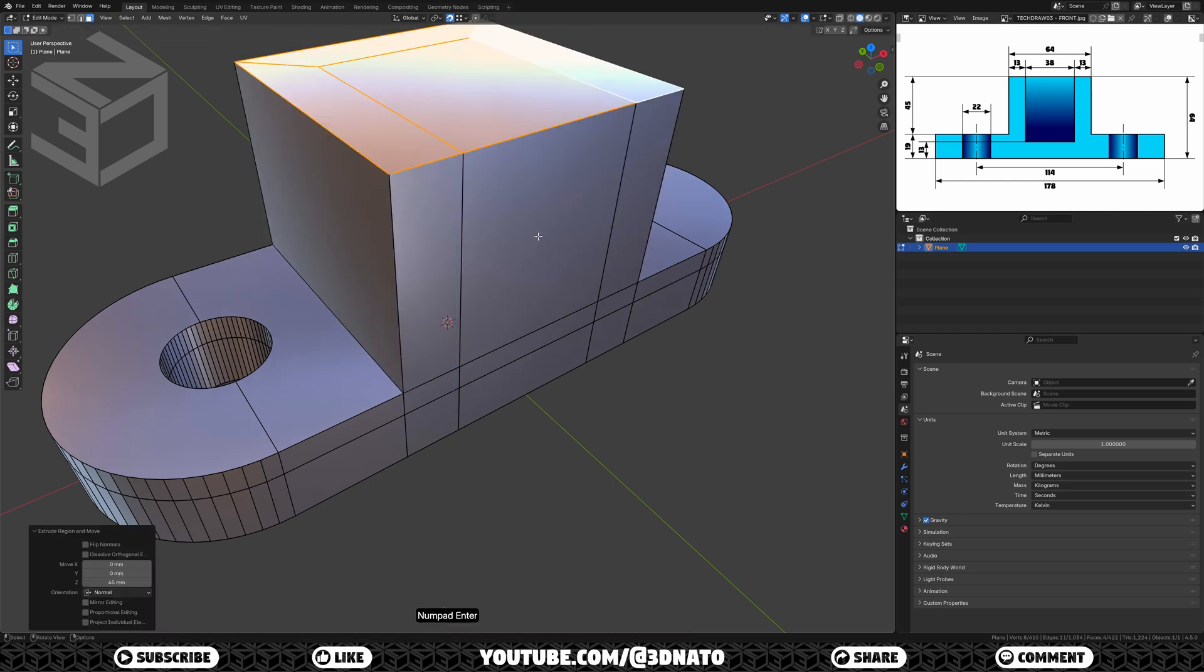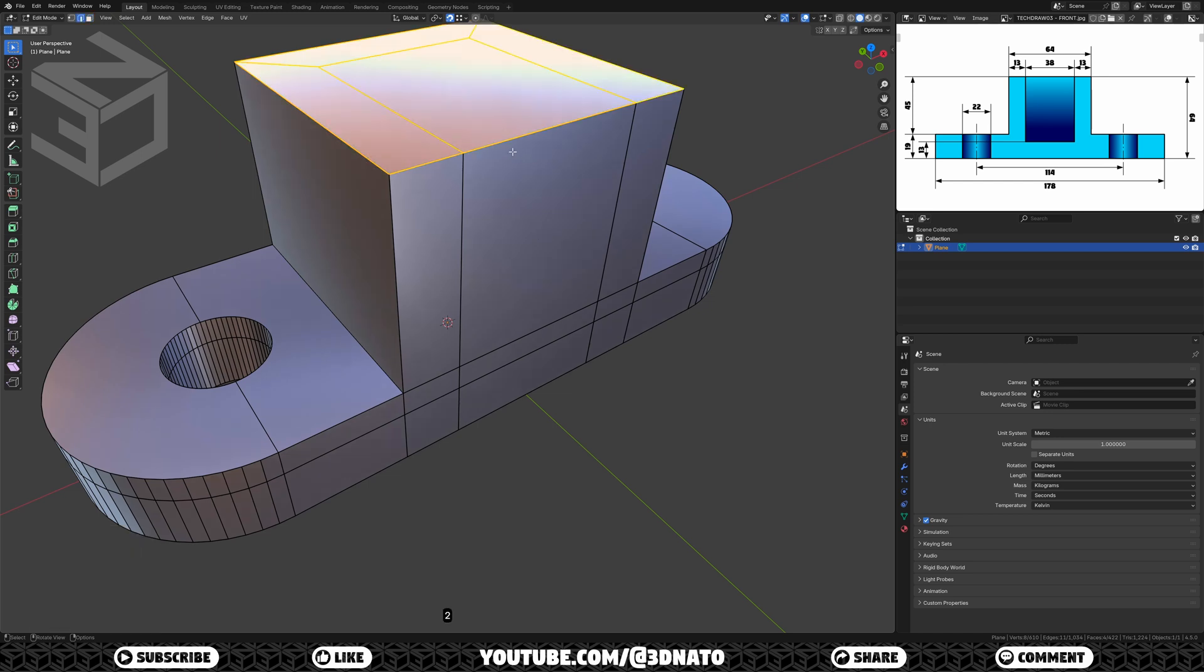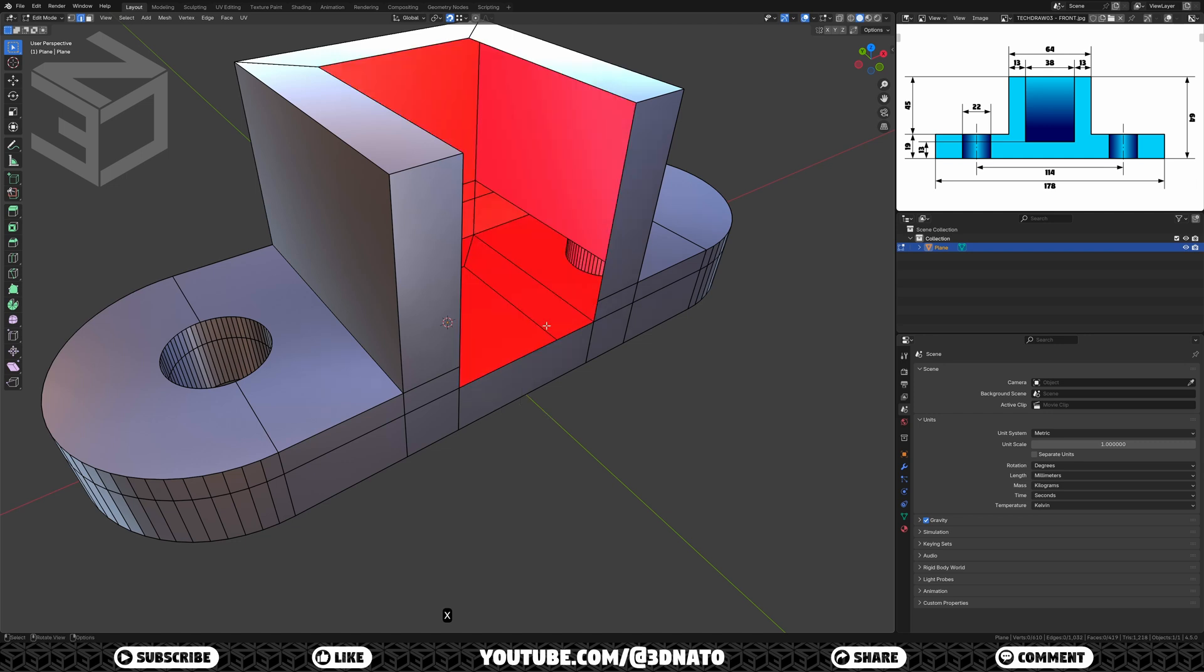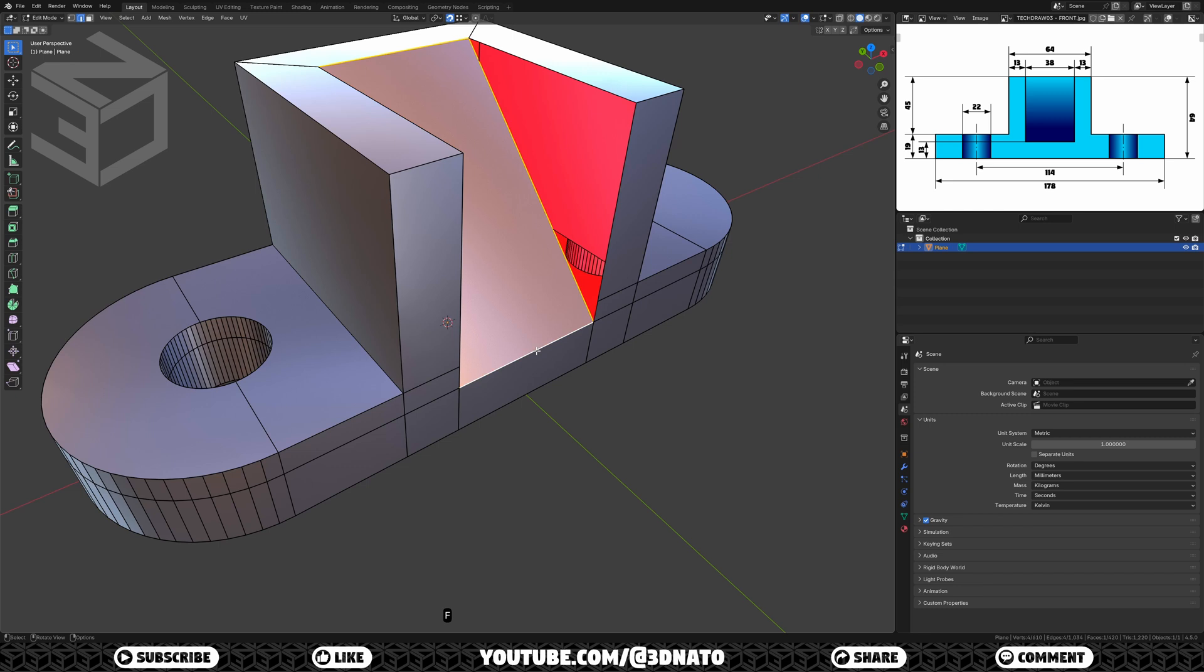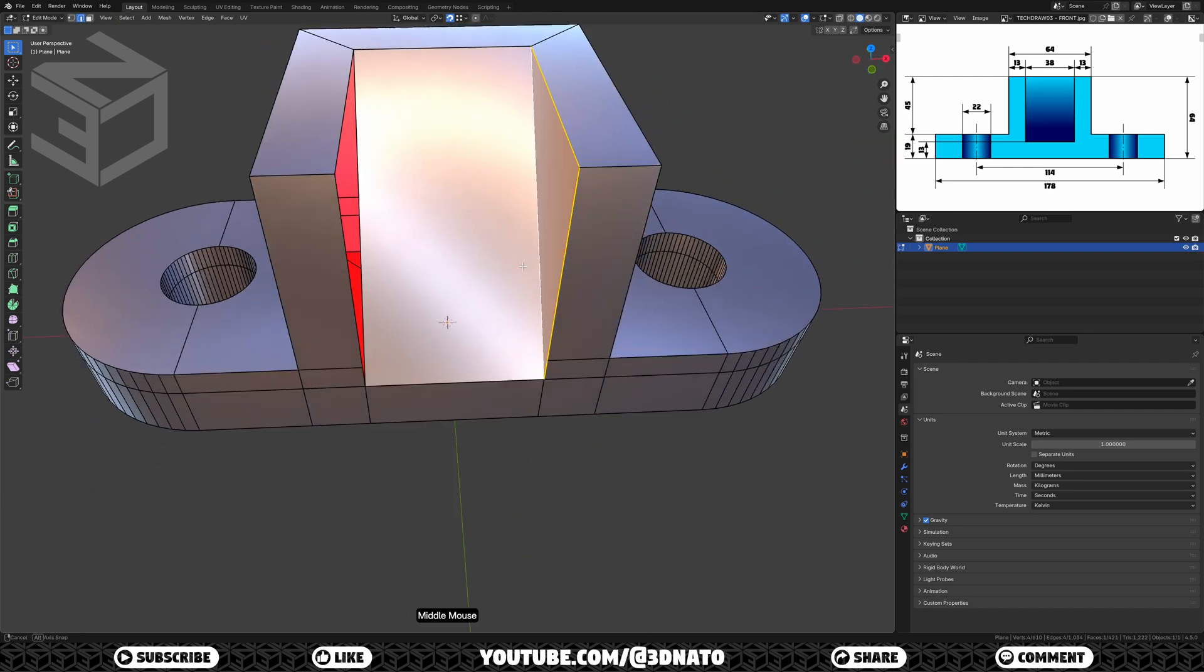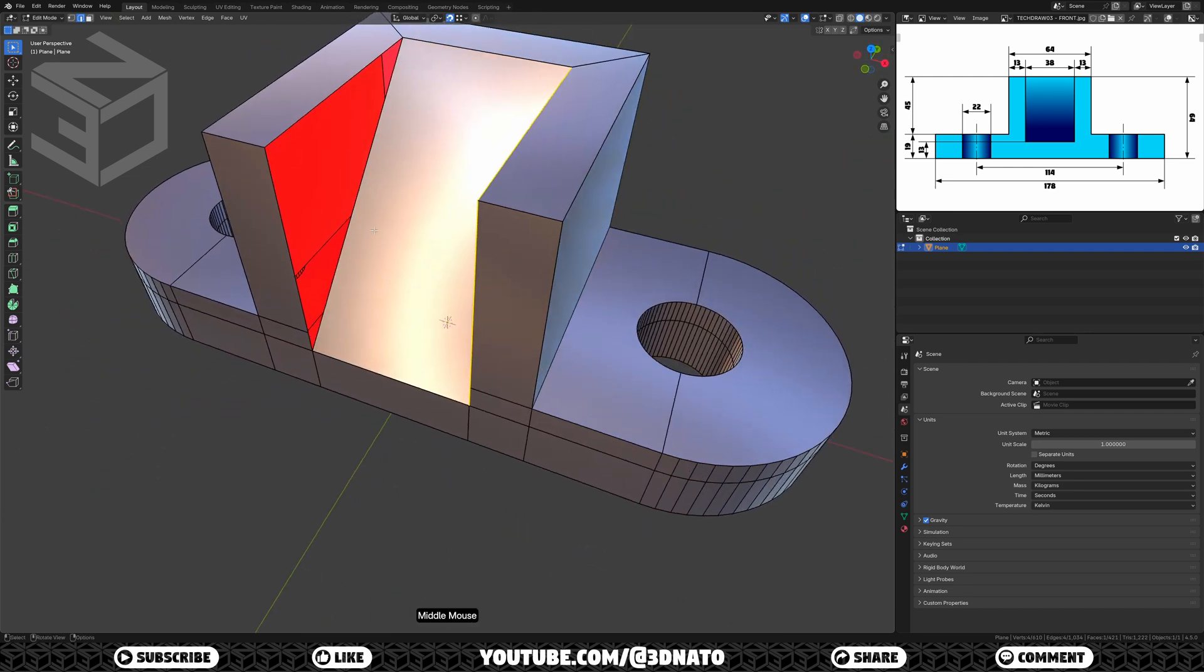Now let's create this inside ramp. Press 2 to enable edge selection, select these two edges, press X to delete, and select edges. To create the ramp, select these top and bottom edges and press F to create a new face. And to fill the side faces, hold Alt, select this edge loop, and press F to create a new face. Repeat these same steps on the other side.